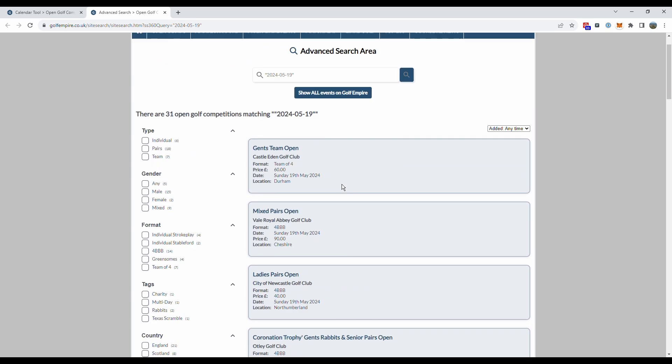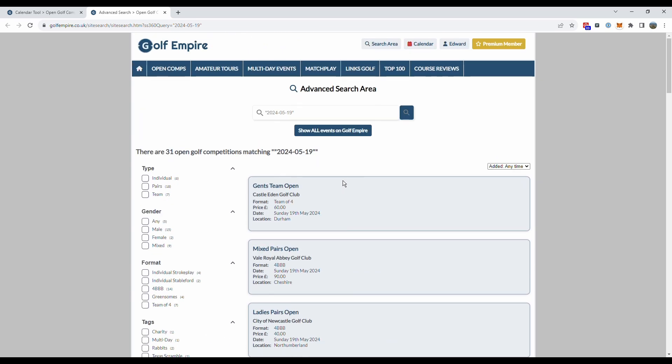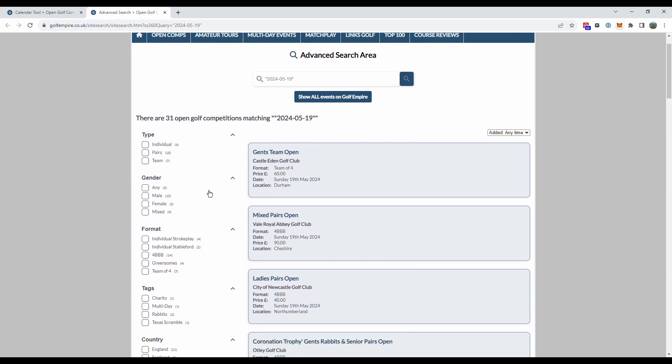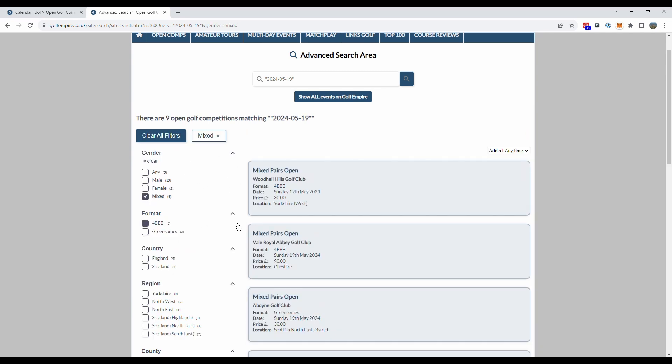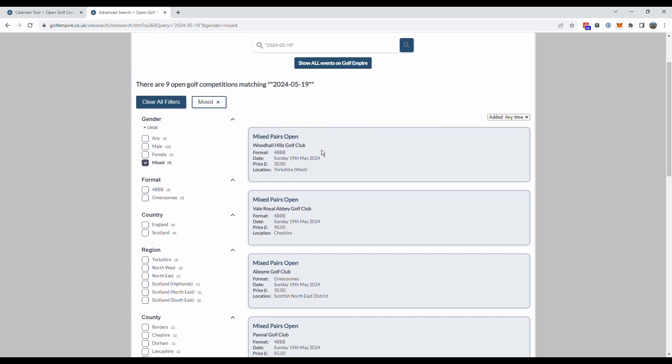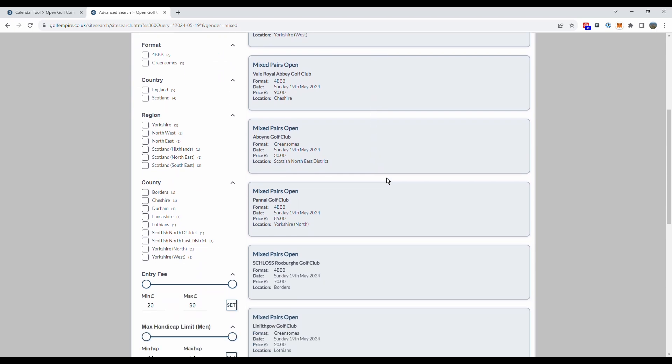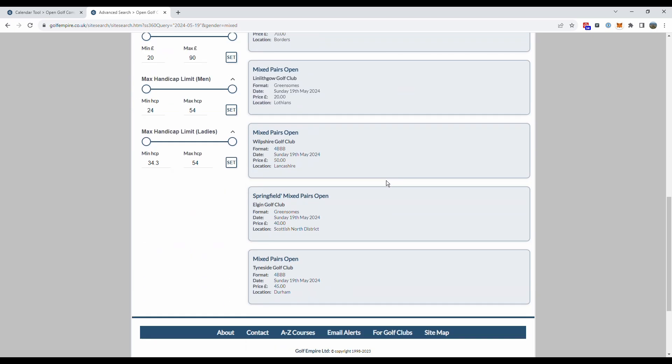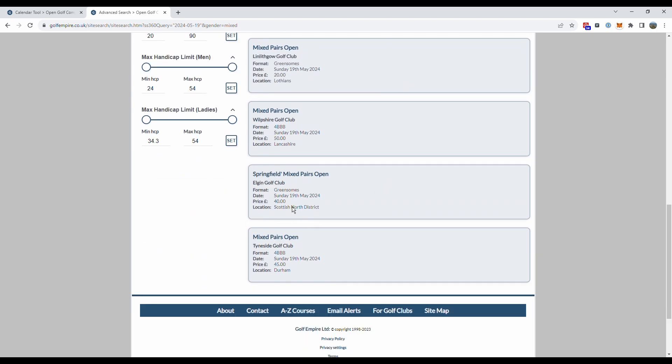Let's say I'm looking for a mixed competition on that day and I can use the filters on the left hand side. This is the advanced search area so let's click on mixed to narrow my search down and we've now got nine mixed competitions on the 19th of May and I can see where they are, how much they cost.